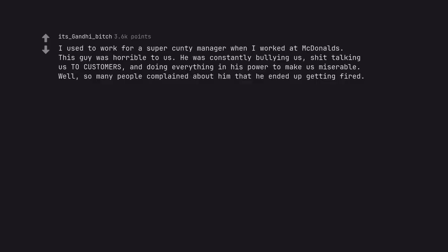I used to work for a super cunty manager when I worked at McDonald's. This guy was horrible to us. He was constantly bullying us, shit talking us to customers, and doing everything in his power to make us miserable. Well, so many people complained about him that he ended up getting fired.